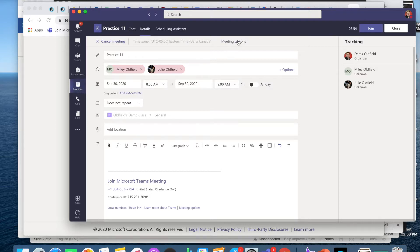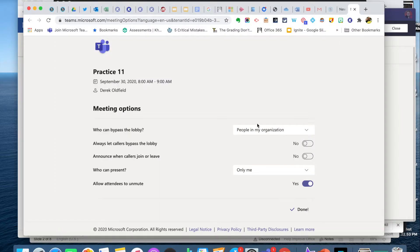And when I go to meeting options, we now have a new option that allows attendees to unmute. You can select yes or no.